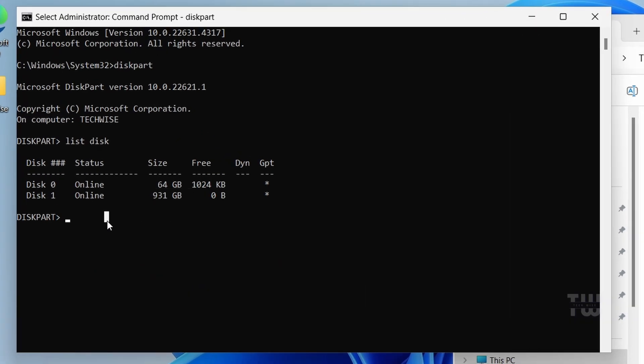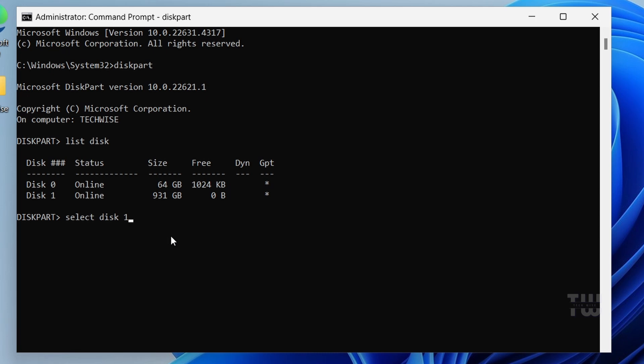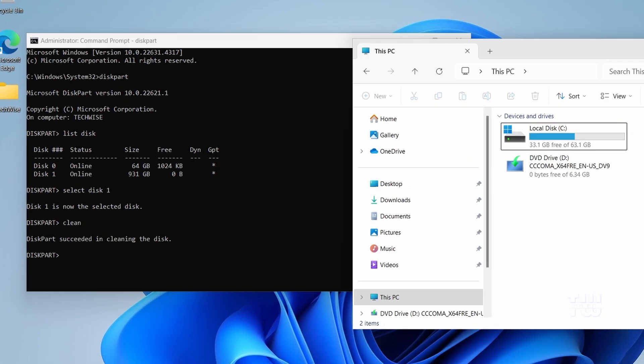So the next thing you need to do is enter select disk followed by the disk number. The disk I want to clean up is disk 1, so I'm going to enter select space disk space 1 and hit enter. Now you can see disk 1 is selected. Next, let's type clean and hit enter. This will clean up the disk. You can see that diskpart succeeded in cleaning the disk.